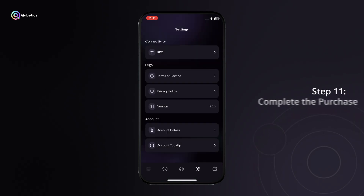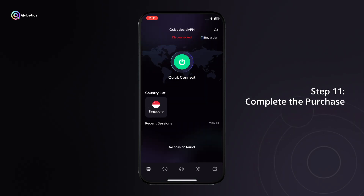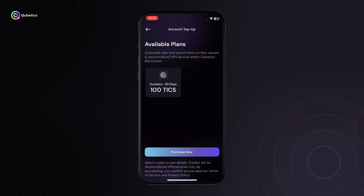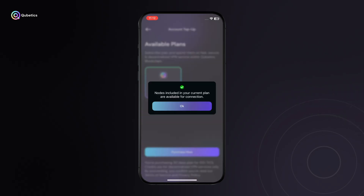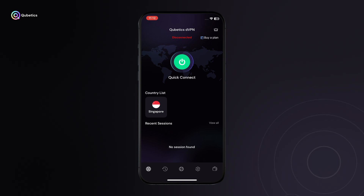Step 11: Complete the purchase. Go back to the Buy Plan screen, select your preferred plan, and tap Continue. After a successful payment, your DVPN subscription will be activated, allowing you to connect to servers across the world.